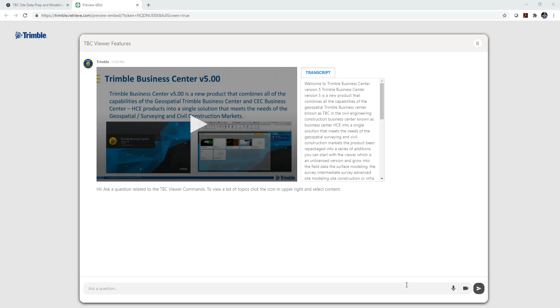Each one of these KBOTs is associated to a knowledge app. And within these specific KBOTs or knowledge apps, they're broken out based on the features that you would get based on the edition of Trimble Business Center you have. So if you have the viewer edition, which is the free edition, this would be the one that you'd want to see and you'd be able to see and get videos on just about every command that you have access to in the viewer edition.